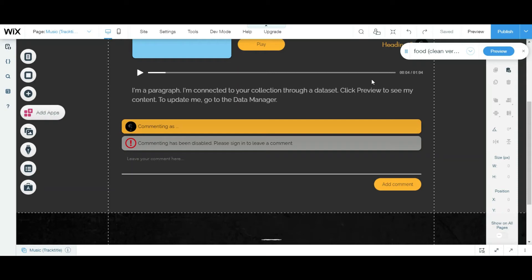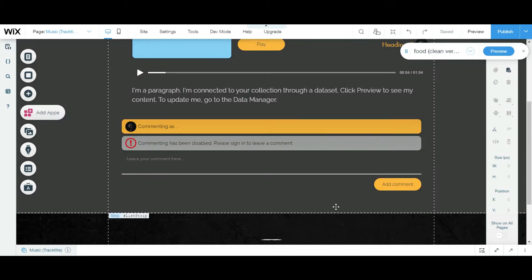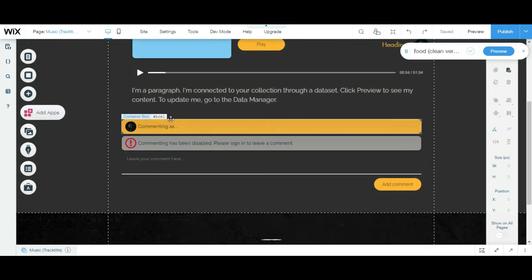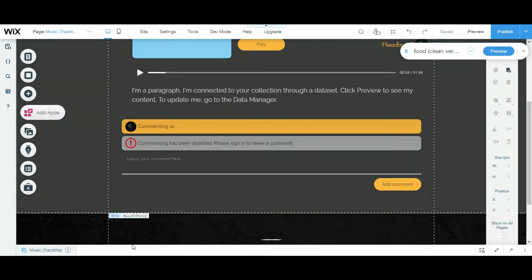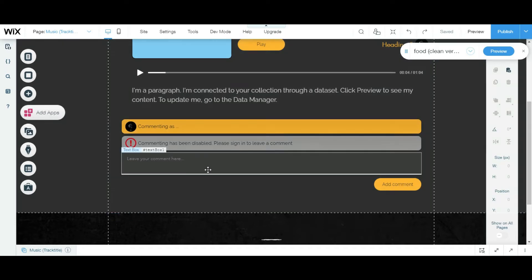Hello guys, welcome back to part 2 of how to add comments to Wix dynamic page. Today we're gonna be adding the repeater down here and a number count of the repeater, and we're gonna create a data set too.